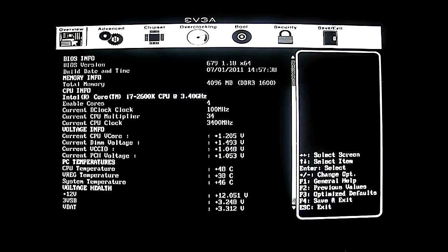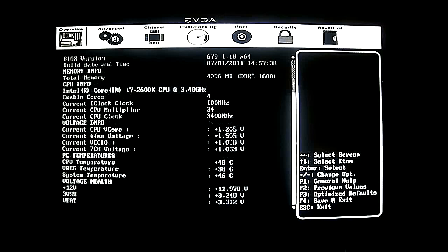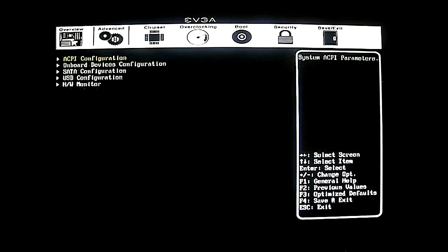It shows you most of the voltages that are informative. Let's go to the advanced section — you have your ACPI configuration.